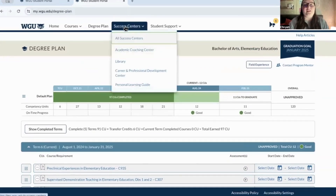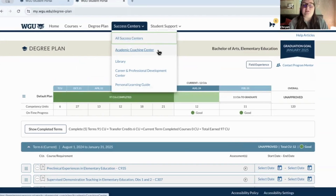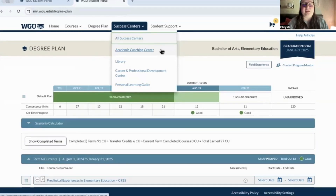In the success centers section, we have the academic coaching center. I've made a video about this and will link it below, as it's really in-depth. It has a lot of resources to help you as a student, including live events. I'll post that video below for you.